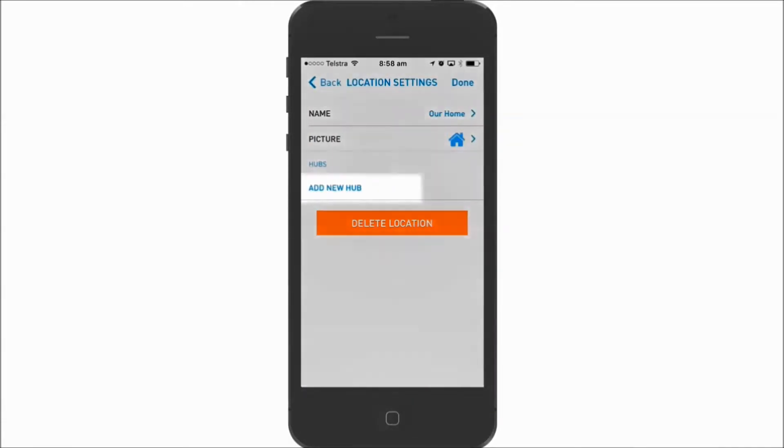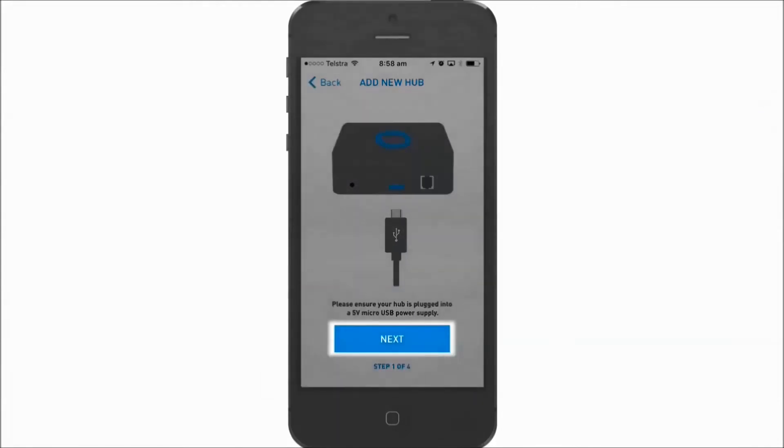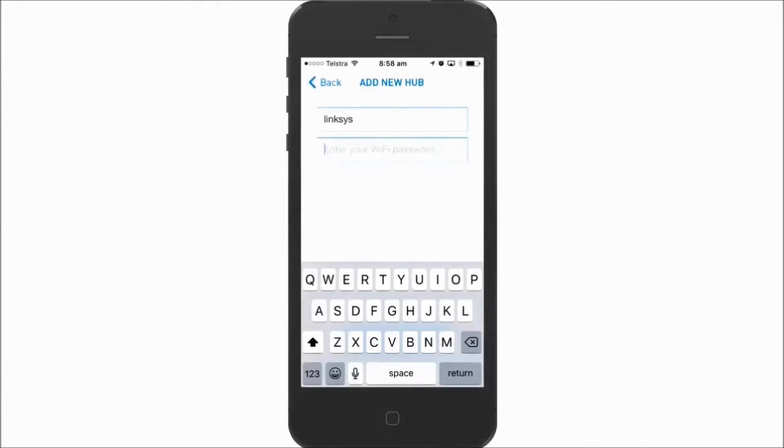Tap add new hub, tap next, and then enter the password of your WiFi router.